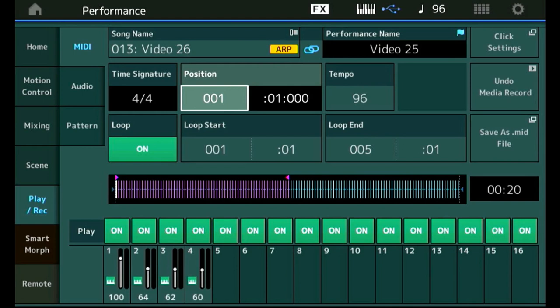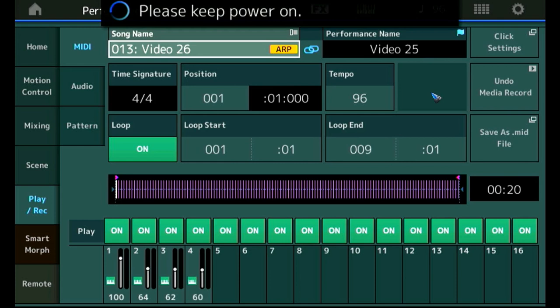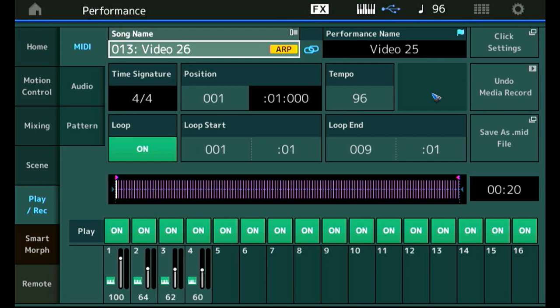We now have eight measures recorded so we can set the loop point at nine. We also see if we make a change that all of a sudden this store song and performance settings field lights up. That's what we can do now. If we press or tap that field then it says please keep power on. Well it just takes a few seconds so we didn't have a chance to put the power off, but it has now stored.